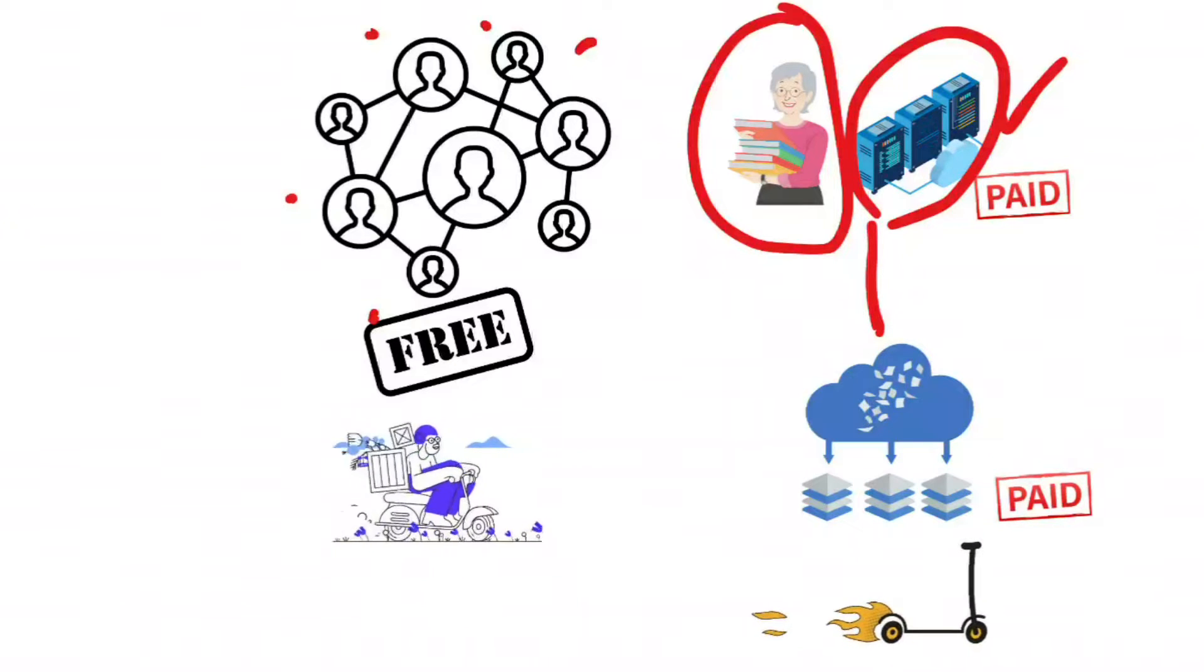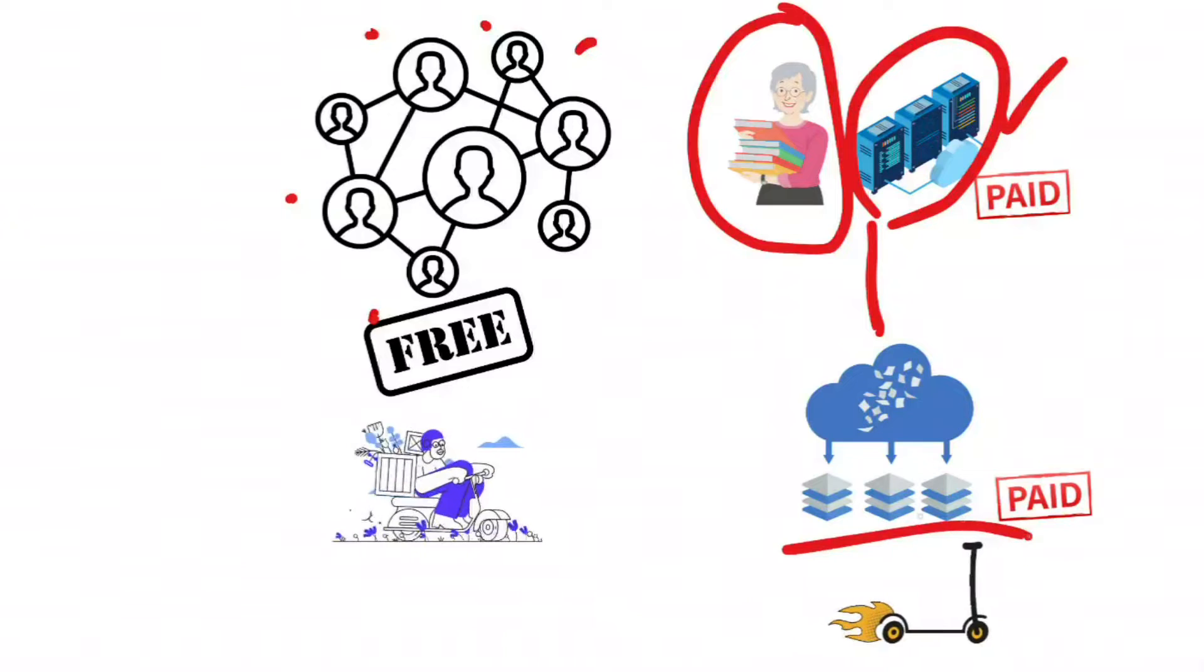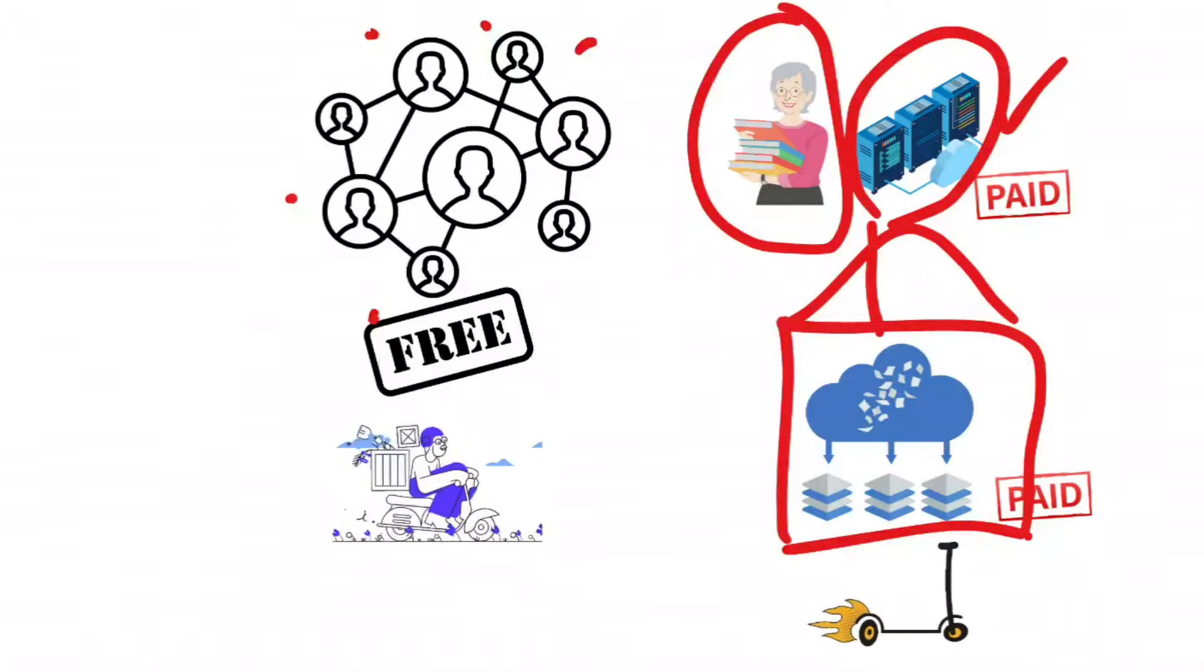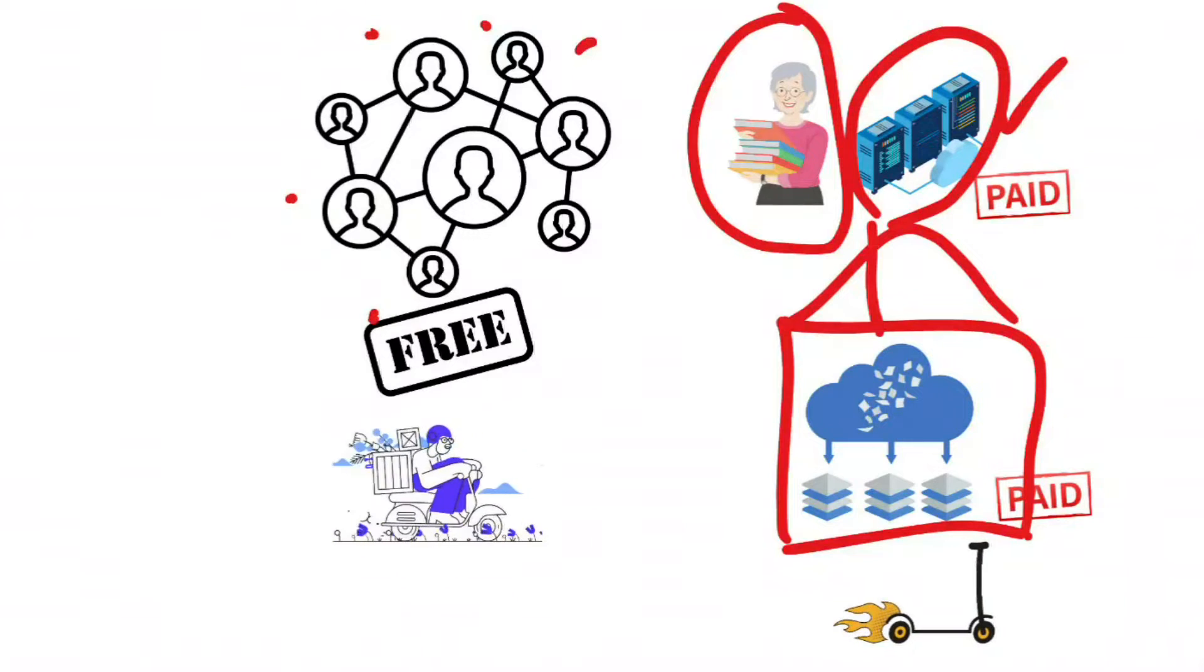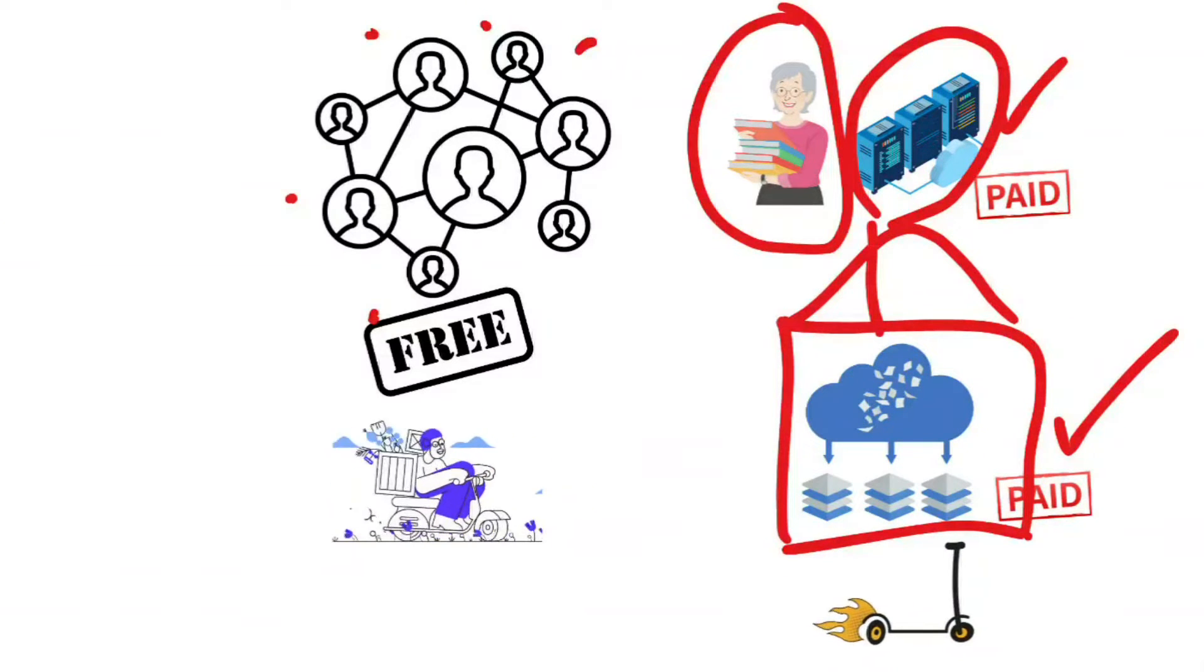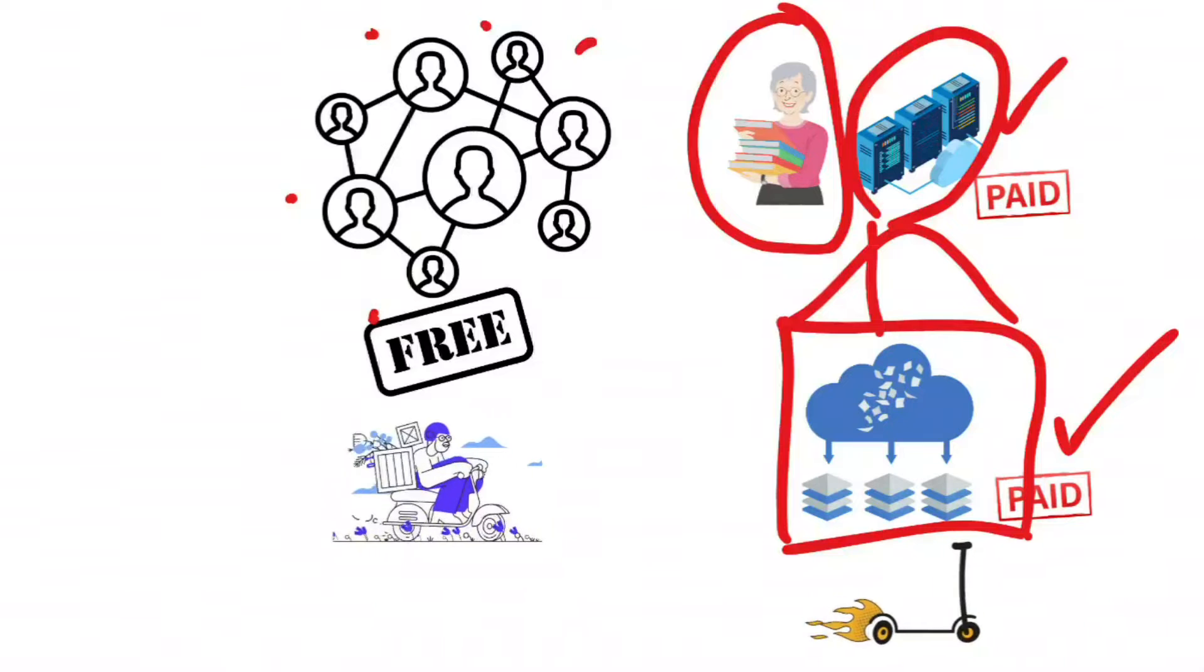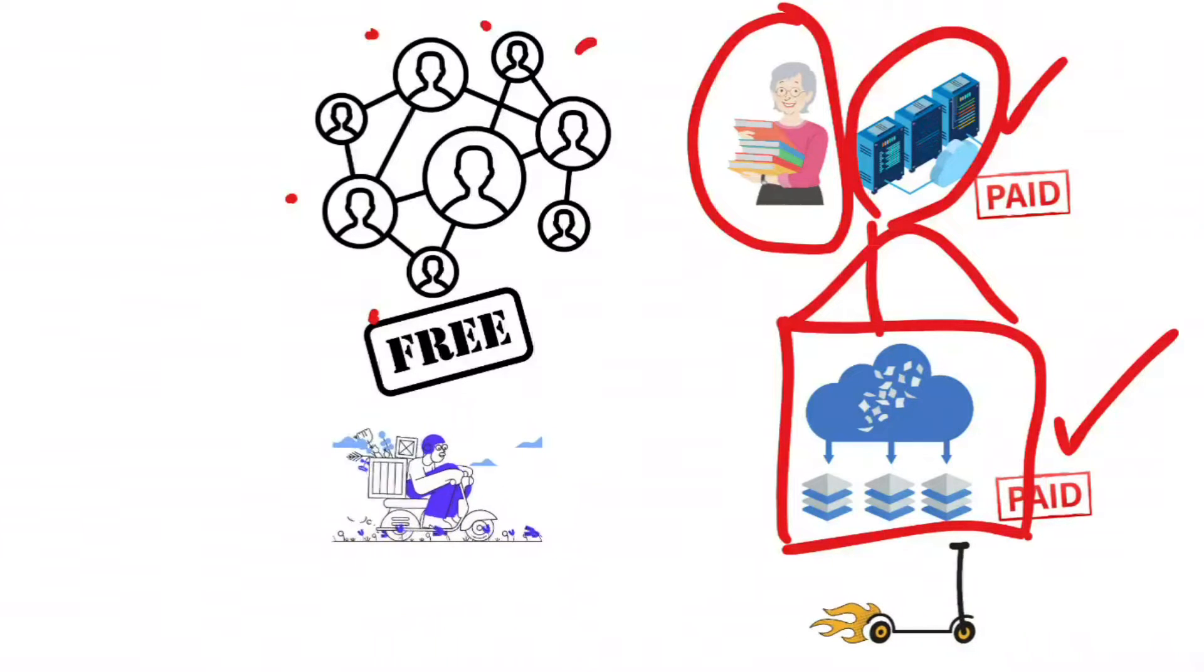The second step is the warehouse, the Usenet provider. Companies like News Hosting operate those huge file servers called Usenet. That's where your content actually lives.